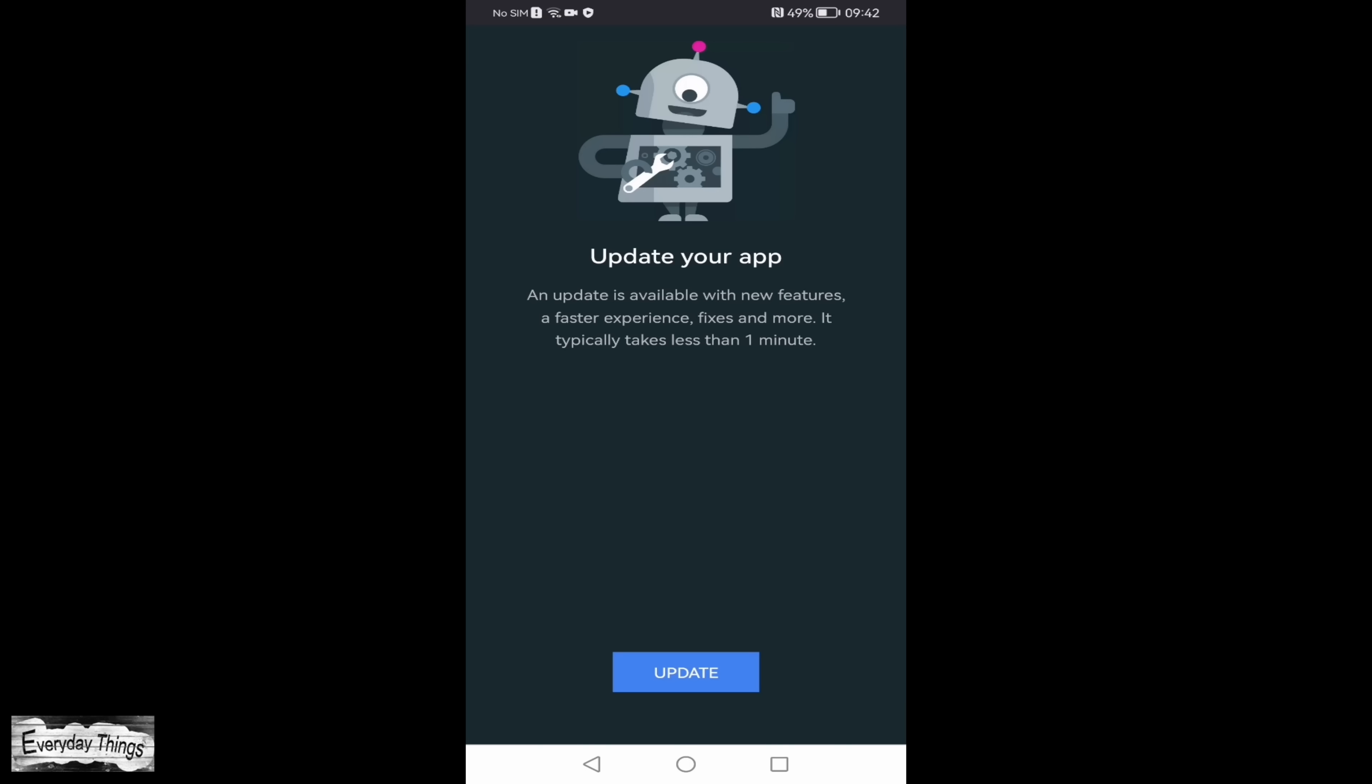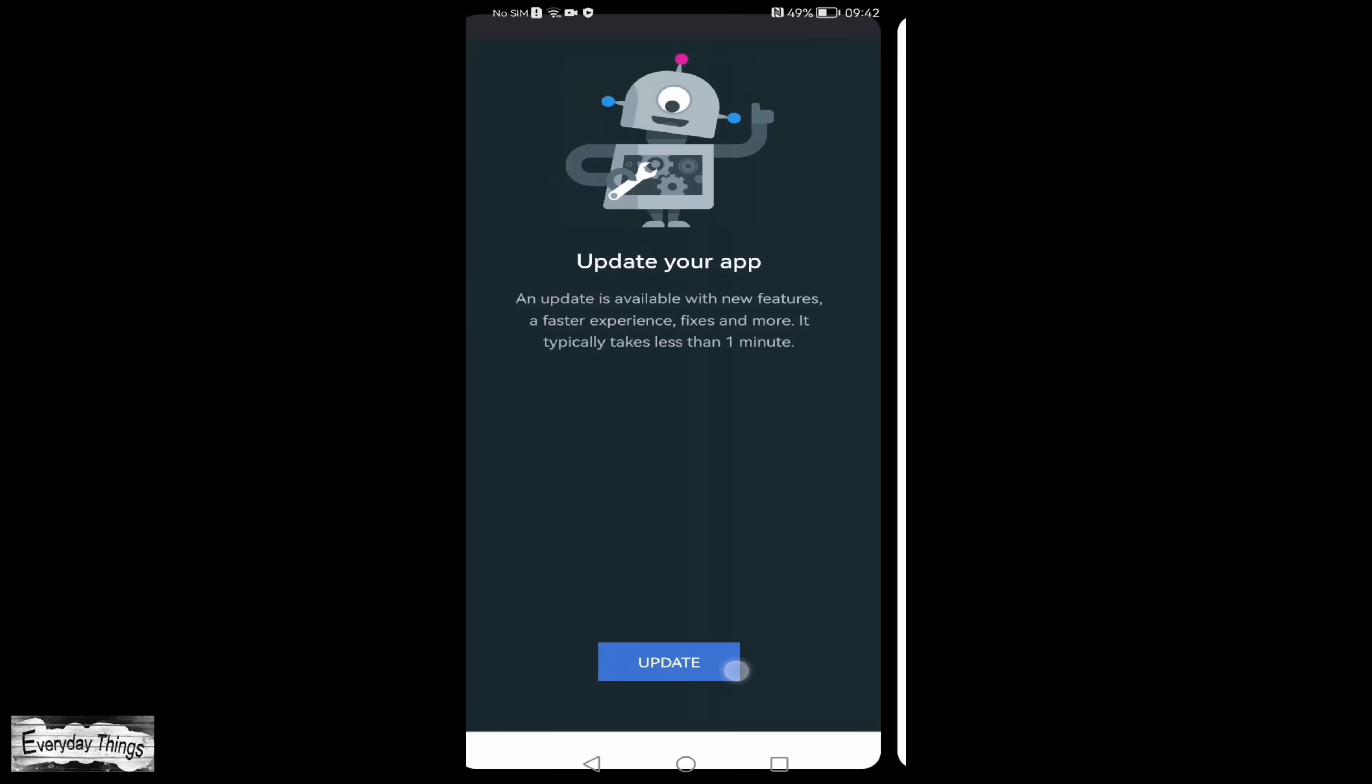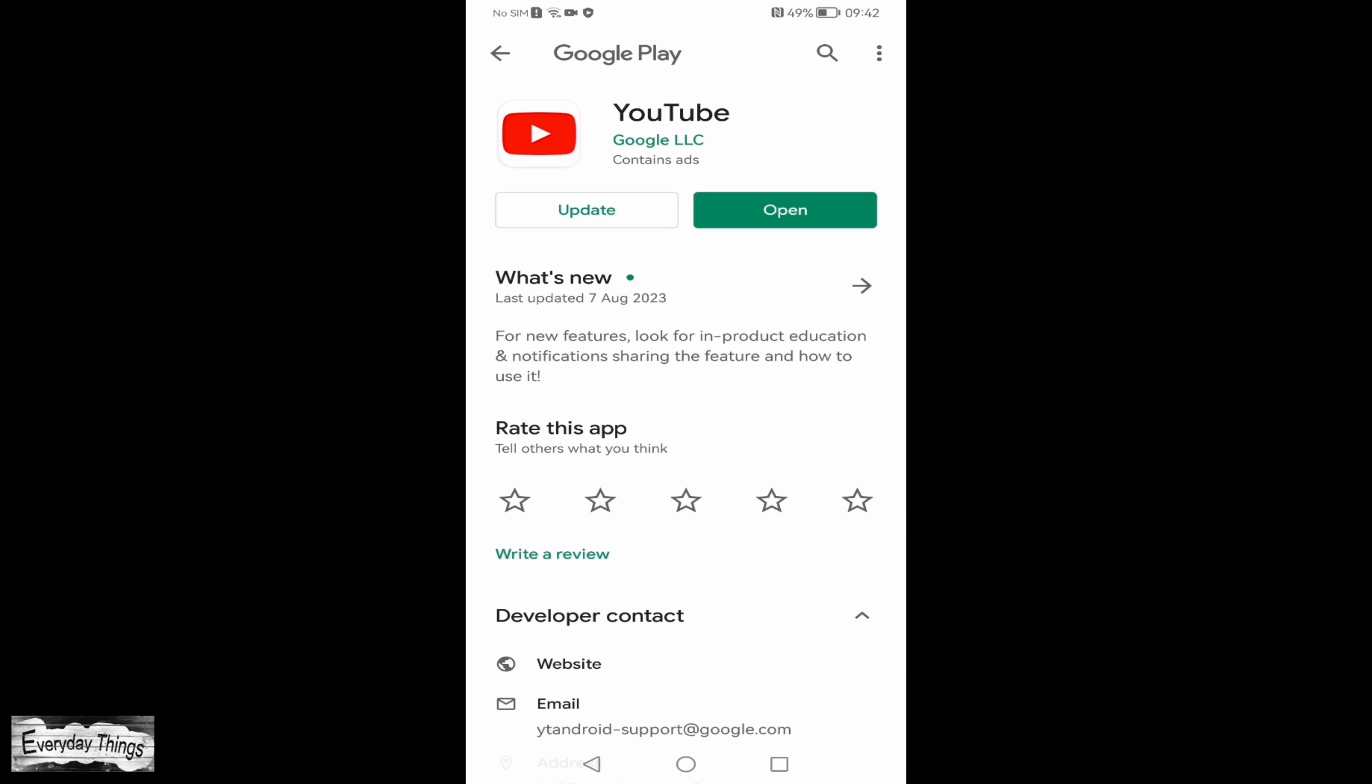As you can see, the error should be resolved now. However, it's crucial to update the app to ensure its smooth functioning.